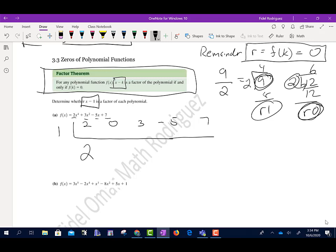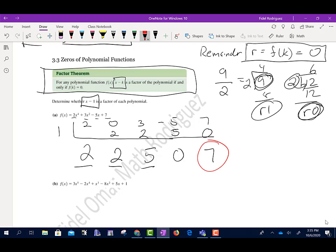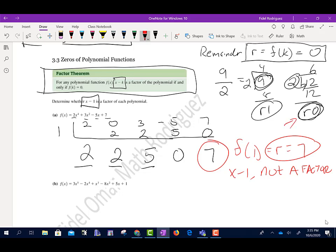First step: drop down the 2, then multiply. 1 times 2 is 2. Add straight down, get 2 again. 1 times 2 is 2. 3 and 2 is 5. 1 times 5 is 5. Negative 5 plus 5 is 0. 1 times 0 is 0. Add them together and I get 7. We used synthetic division and we're looking for the remainder — the last number. The remainder f of 1 equals 7, so x minus 1 is not a factor, because the remainder needs to be 0.